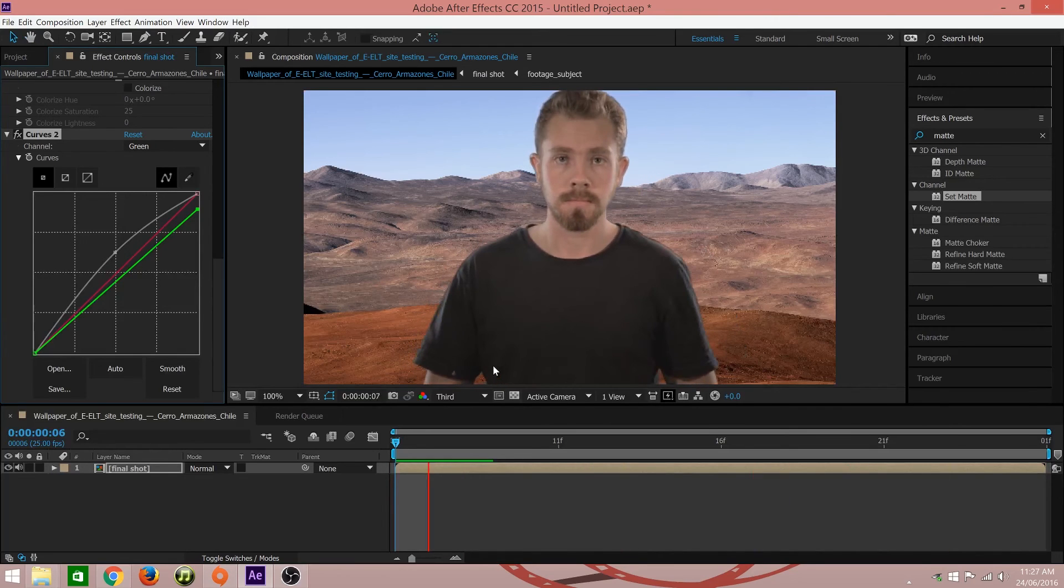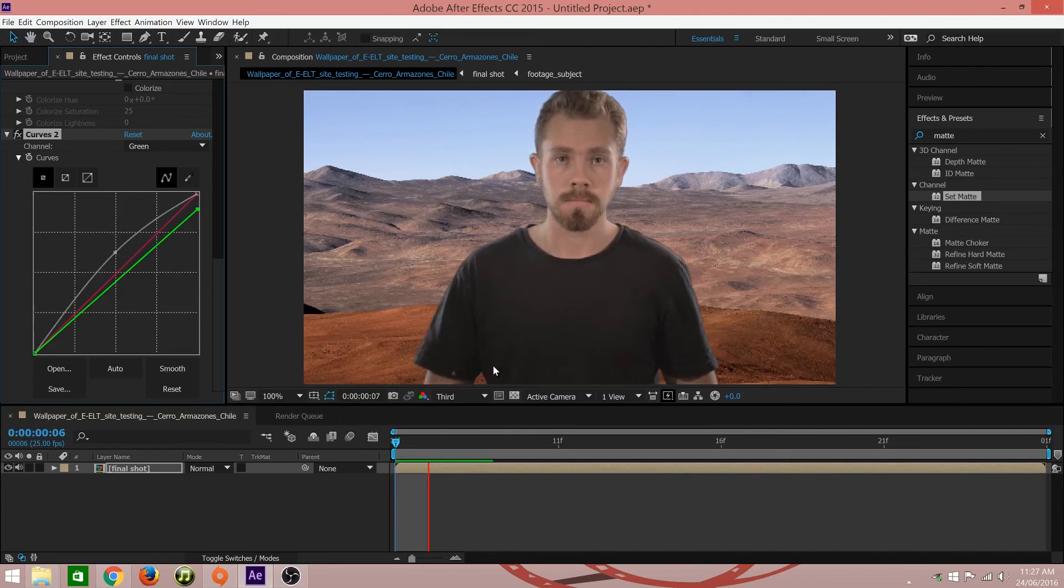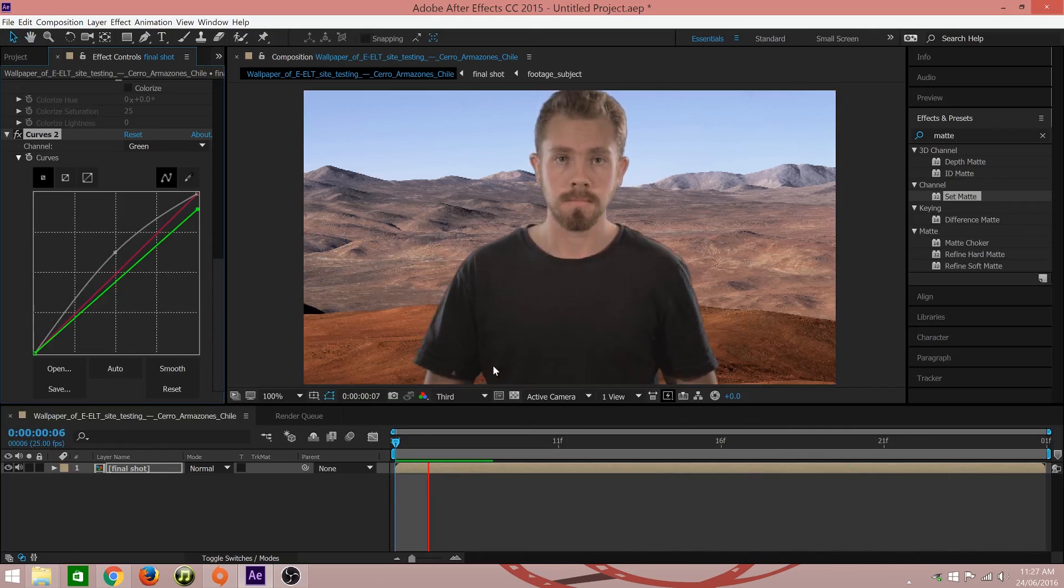And that's how you accomplish a basic green screen key. If you have any questions, please don't hesitate to leave a comment and I'll help you out as best as I can. Otherwise, please like and subscribe to Red Belly Media for access to more tutorials and short film projects. Thanks guys.